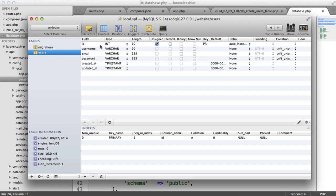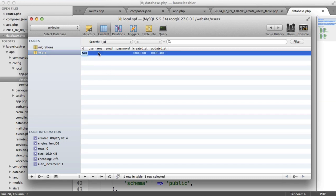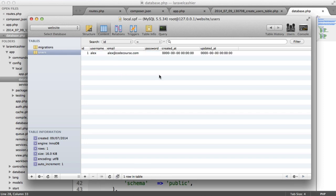We can now insert a user basically into here. Let's do this now. For the username, let's say Alex. For the email, let's say Alex at codecourse.com. And for the password, we need a hash.